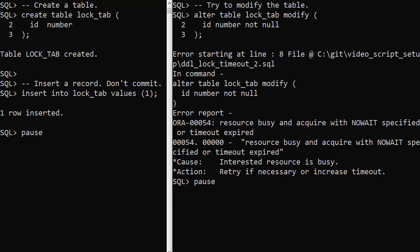We can't get an exclusive lock on the table due to the insert, so we get a resource busy error.